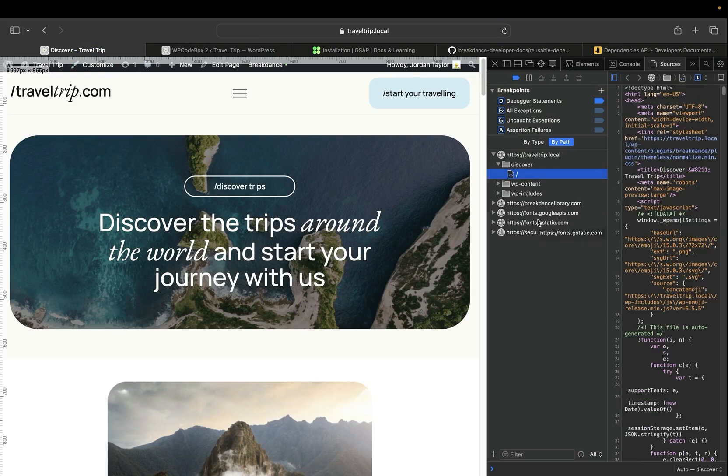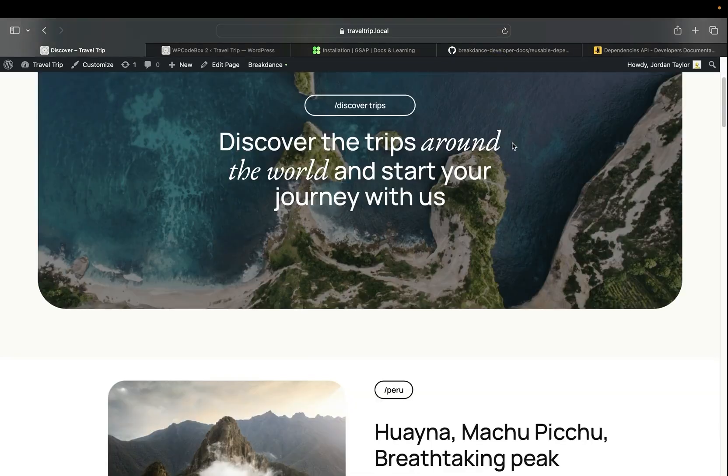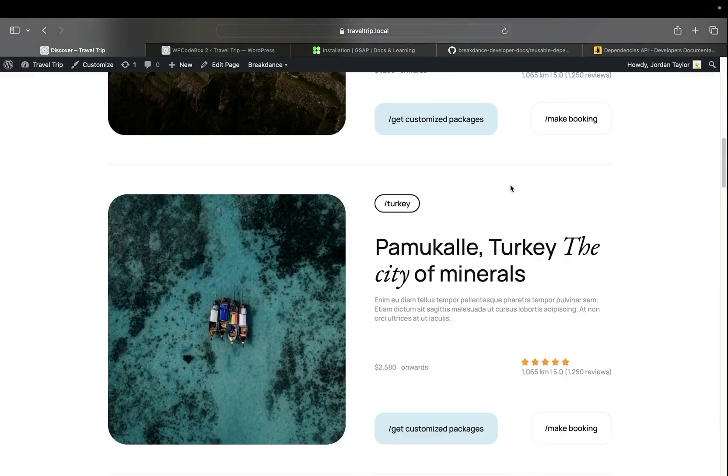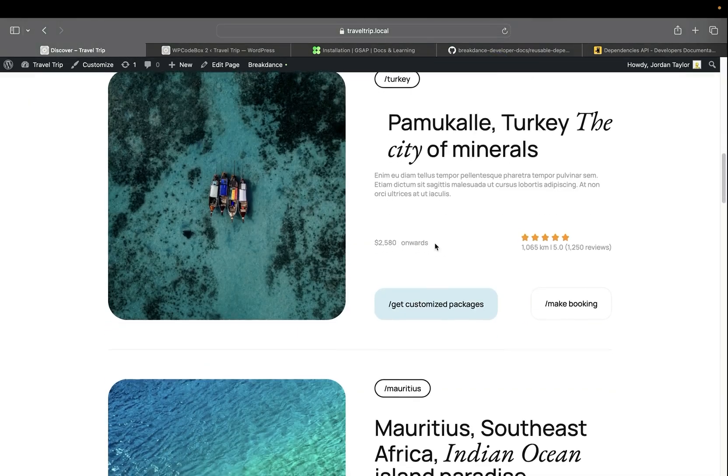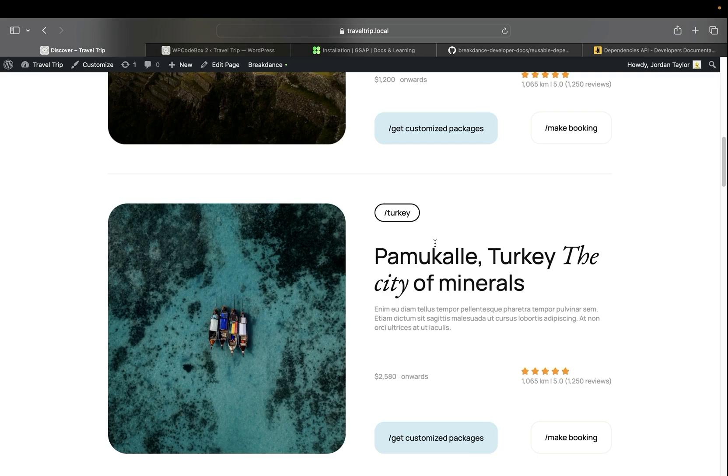And let's go ahead and see the animations still working on the page. So we'll close the inspector, scroll down, and we can see that our dual heading is still animating like it should. And this is just a quick example of showing how to change dependency files in Breakdance.